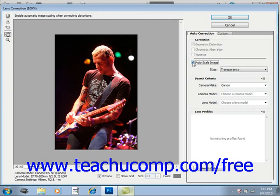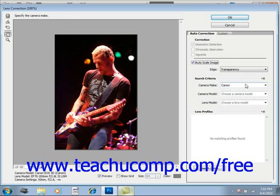You can select black or white color, transparency, or to extend the pixels at the edge of the image. In the search criteria area just below that, select the make and model of the camera and the lens model and profile used to take the image. If you cannot locate the correct profile, you can click the Search Online button to try and locate it. As long as you have the preview checkbox checked, you'll be able to see adjustments to the image as you make your selections. Also note in the upper left-hand corner of the dialog box that you have some familiar tools to help you correct distortions. You can use the Remove Distortion tool to click and drag in the image and correct a distortion, or use the Straighten tool to straighten a crooked image.